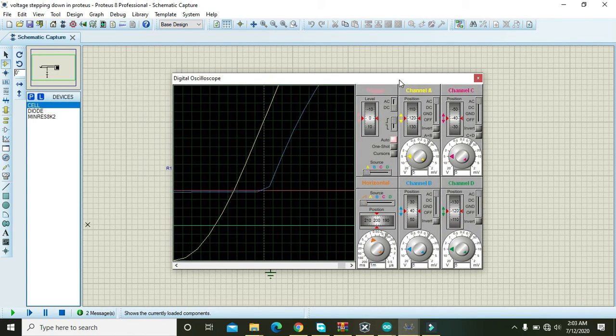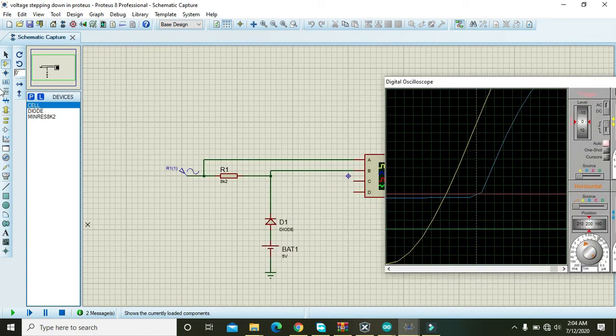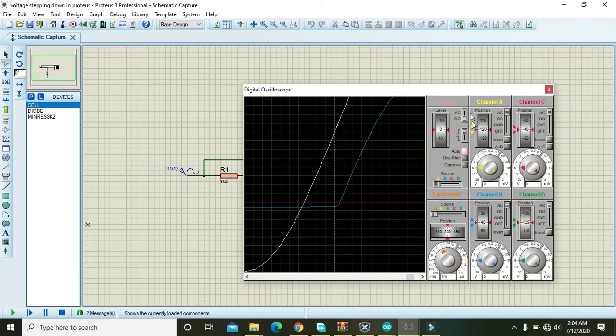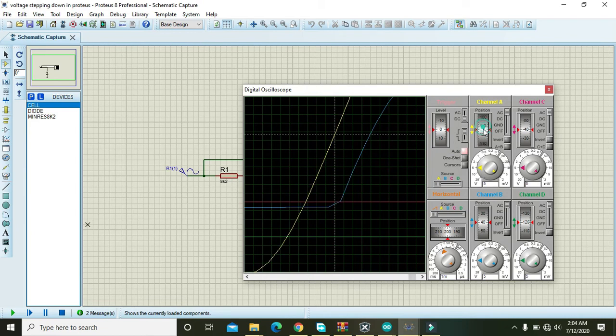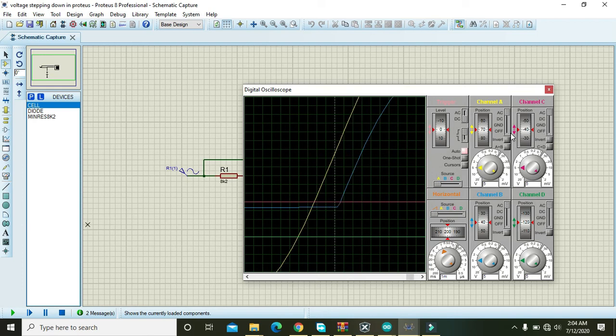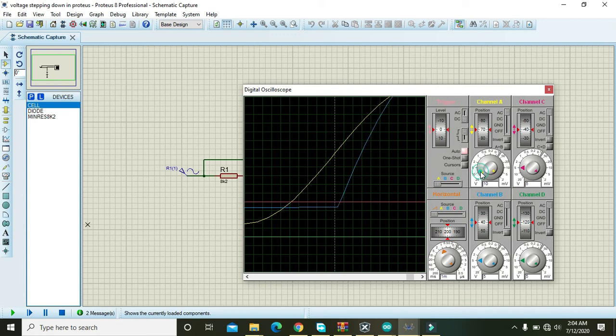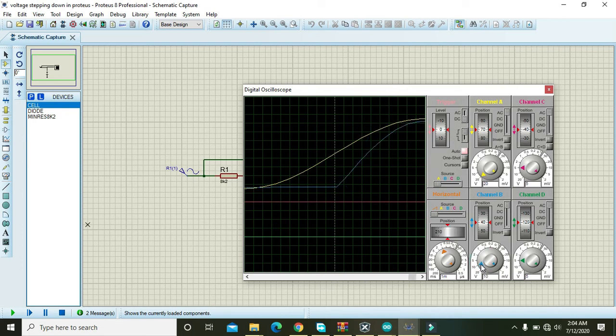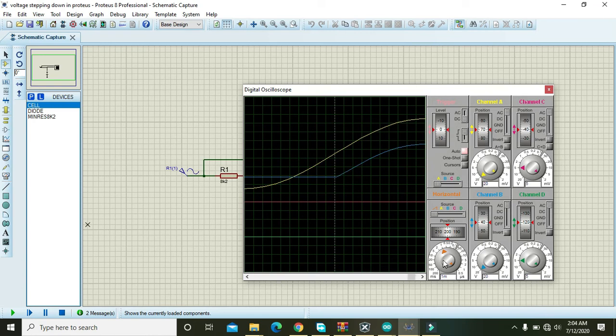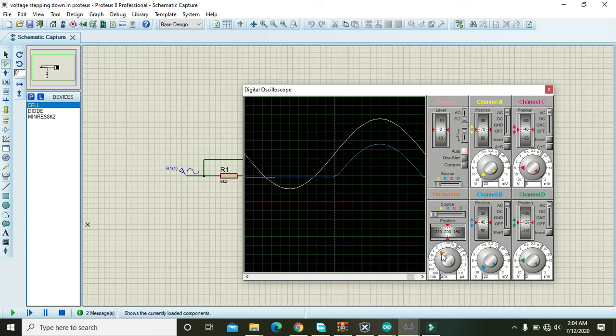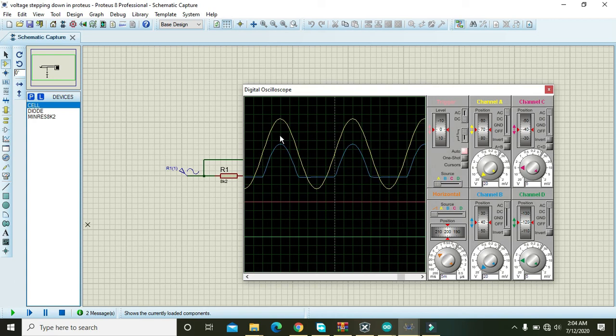And here we can see the output. So first of all, set the waveforms. OK, now squeeze them. OK, now you can see that the diode clips the negative part.